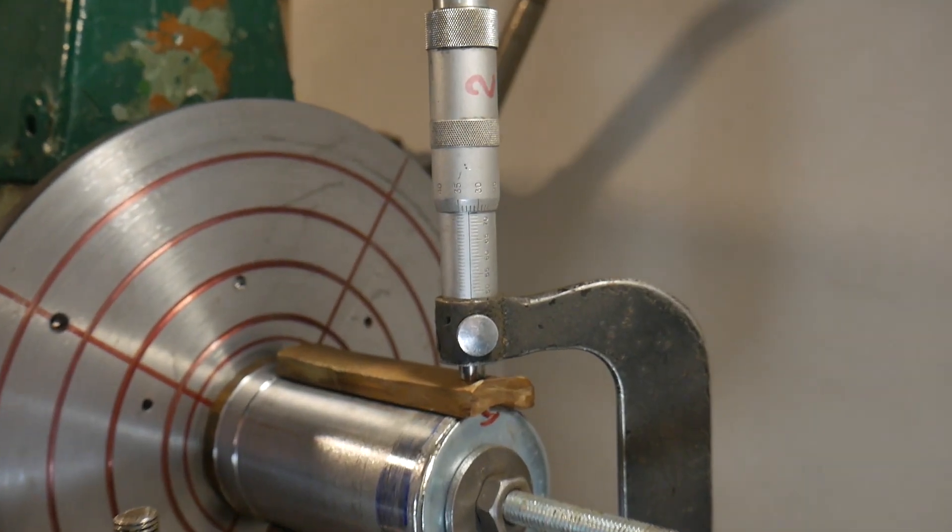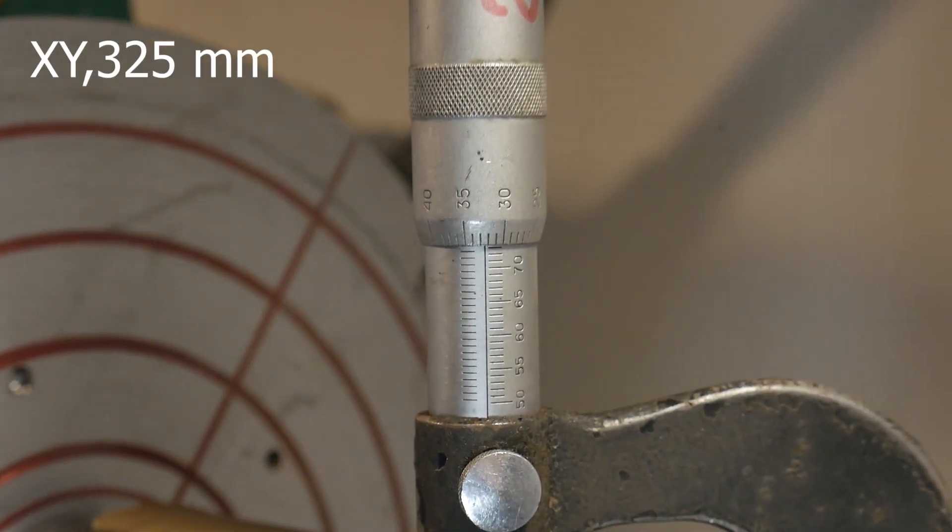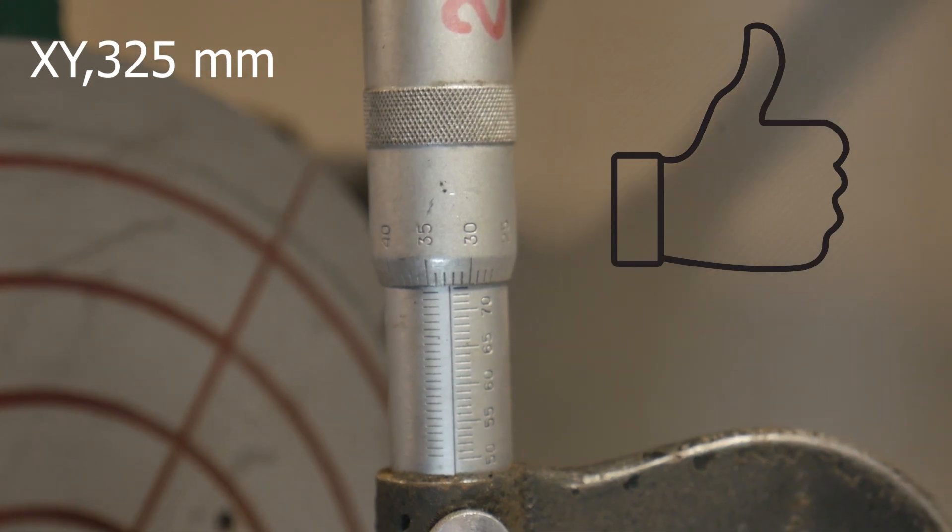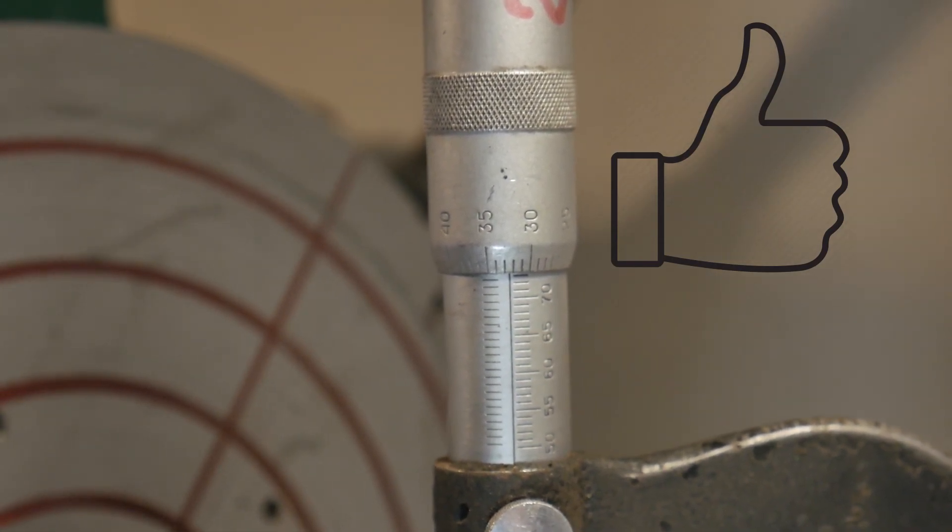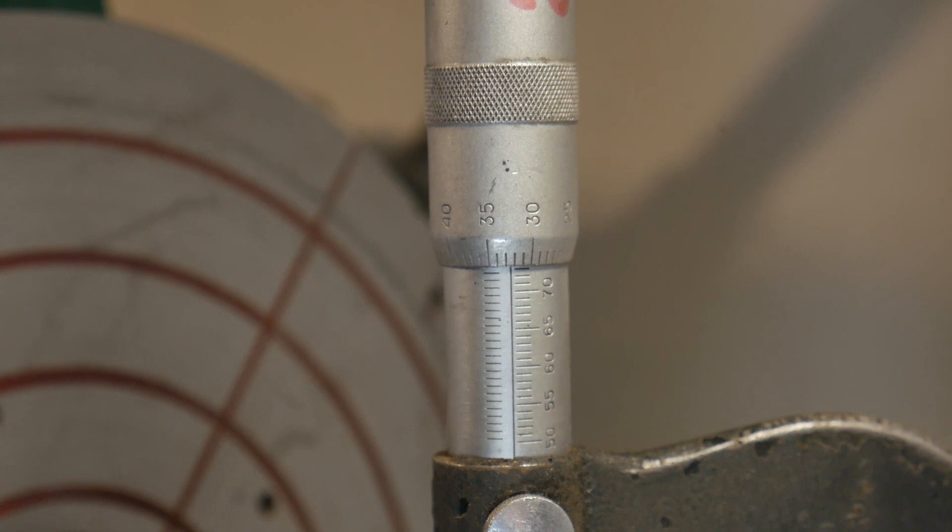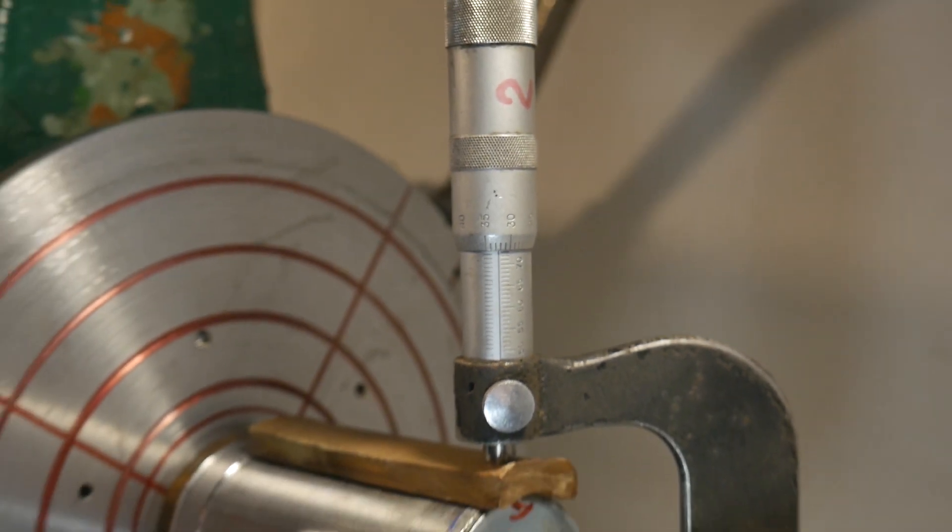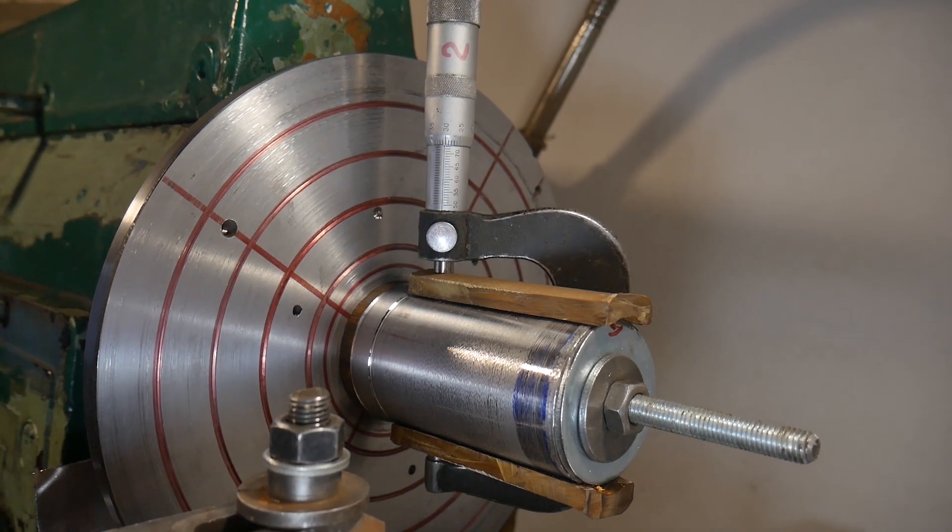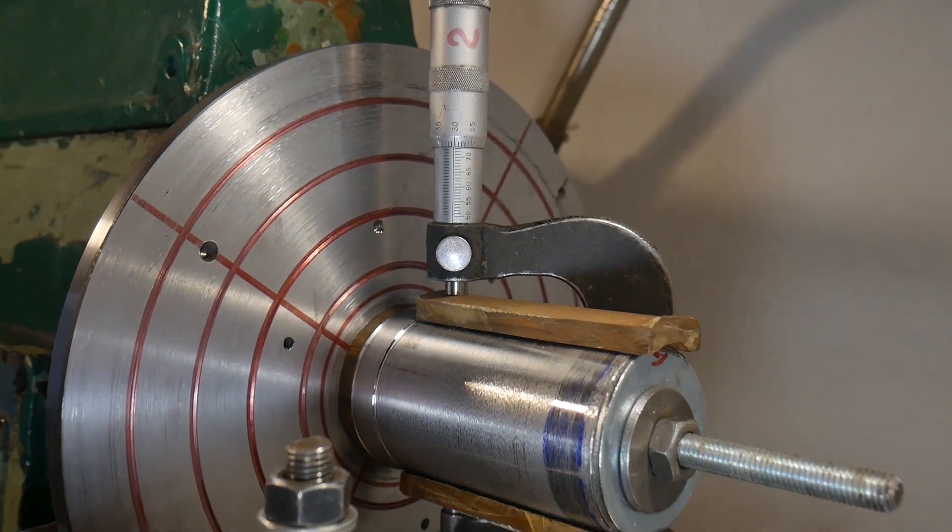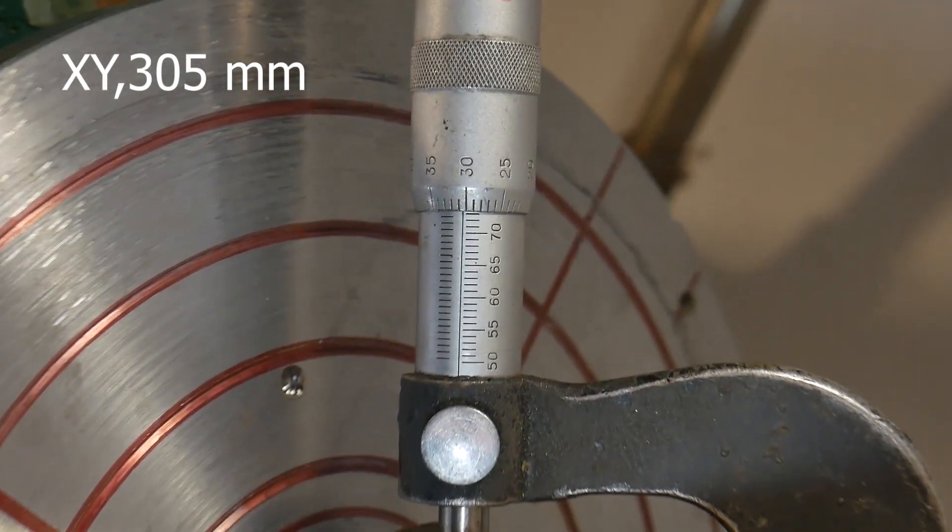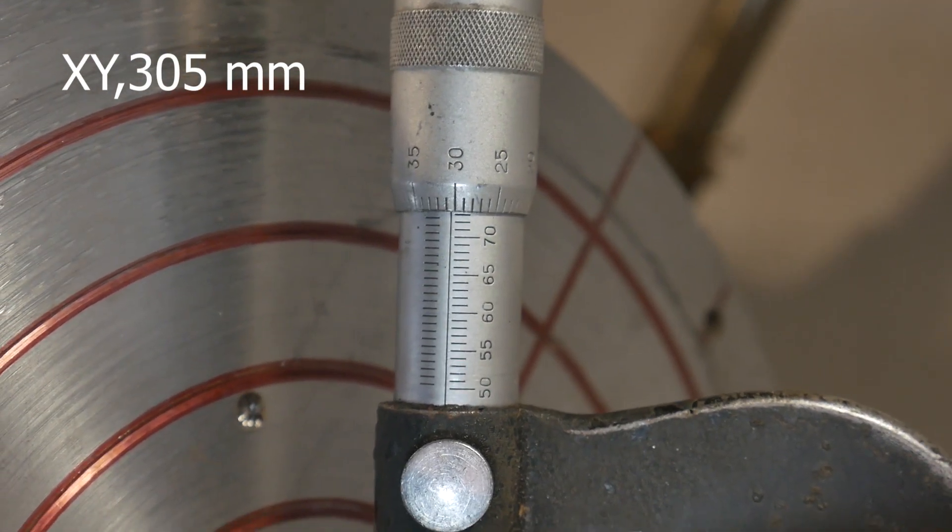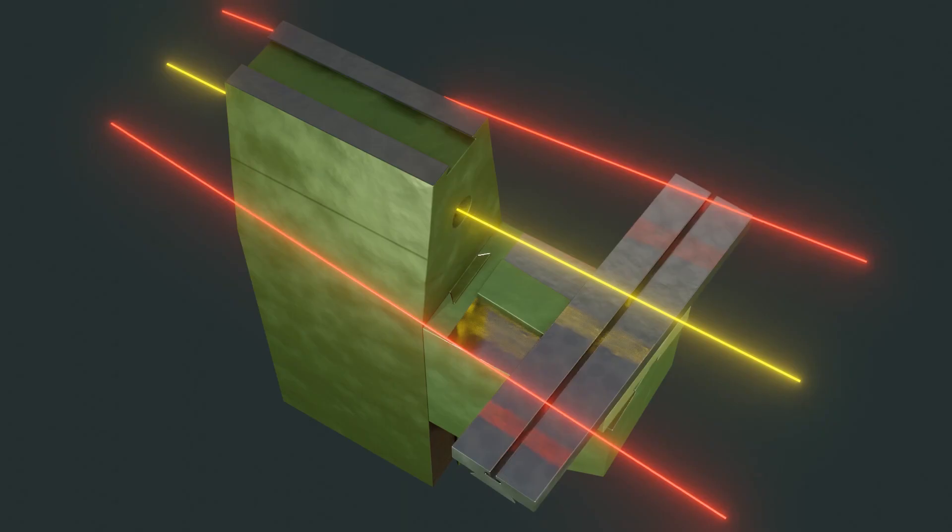Measurement from the outside, 32.5 hundredths of a millimeter. Measurement from the inside, 30.5 hundredths of a millimeter. Here, too, at 80 millimeters of travel, the axis went 100 of a millimeter.